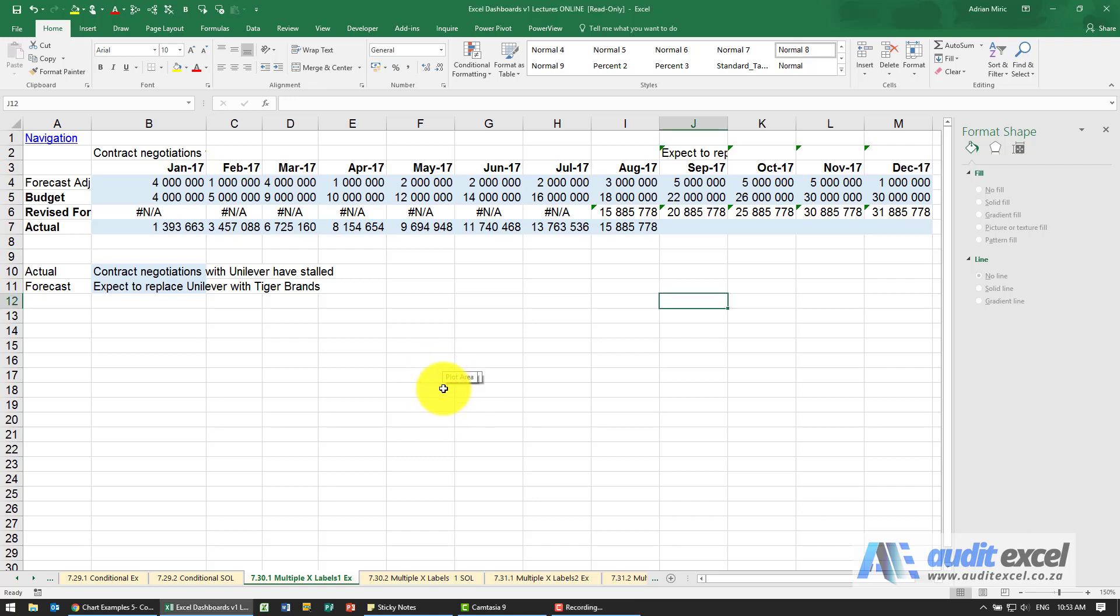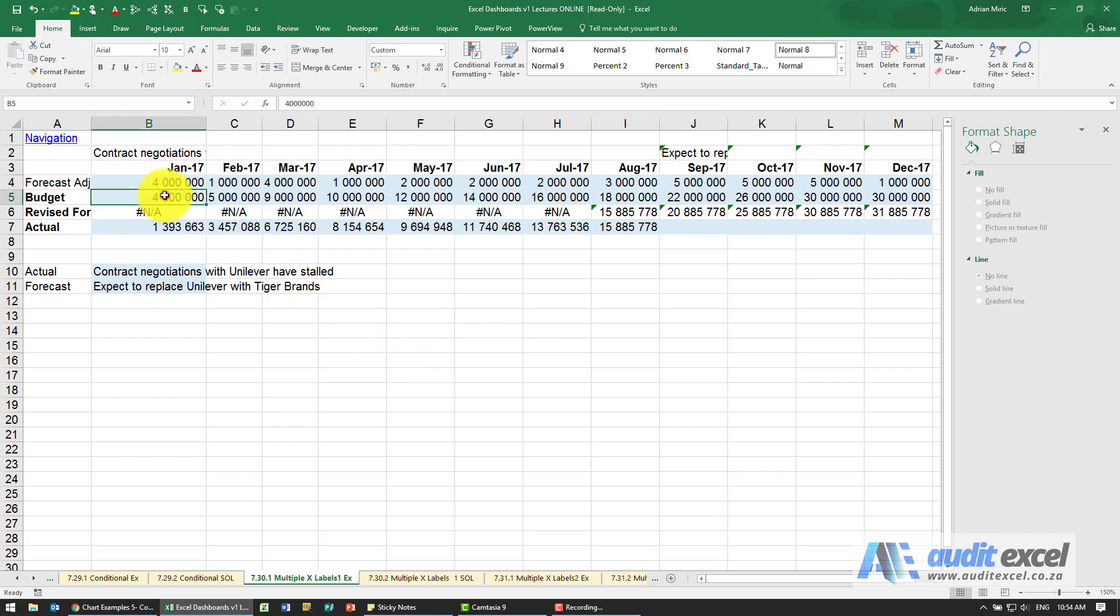The solution to this example, the actual chart is relatively easy, but the data is quite important. Notice I've got my data, monthly, budget, etc.